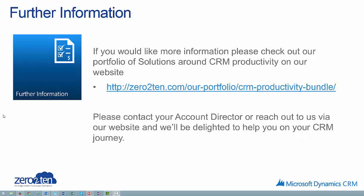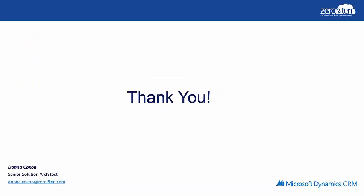So if you're interested in the Storage Manager solution and would like more information, then please do take a look at the Zero to Ten website where you can see our portfolio of solutions around CRM productivity. Alternatively, you can reach out to your account director or reach out to us via the contact us page on our website and we'll be delighted to help you on your CRM journey. Thank you for taking the time to watch this video.